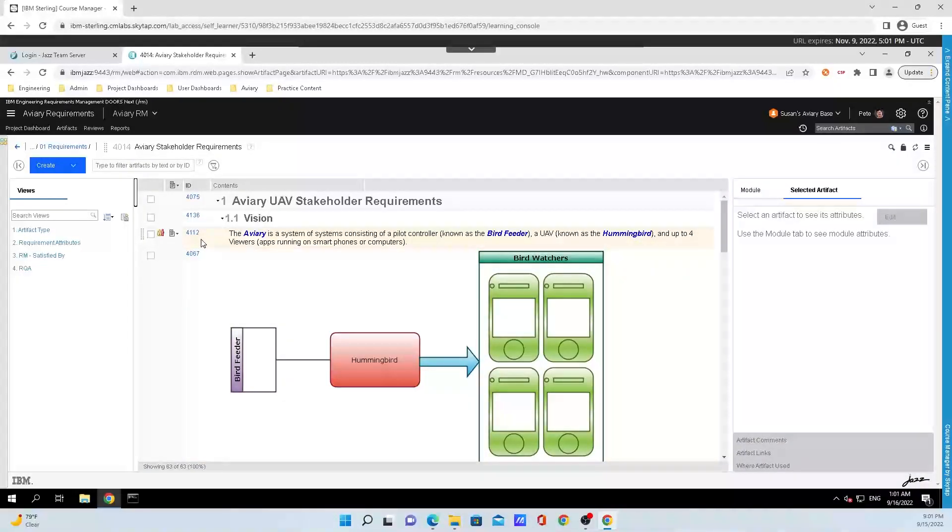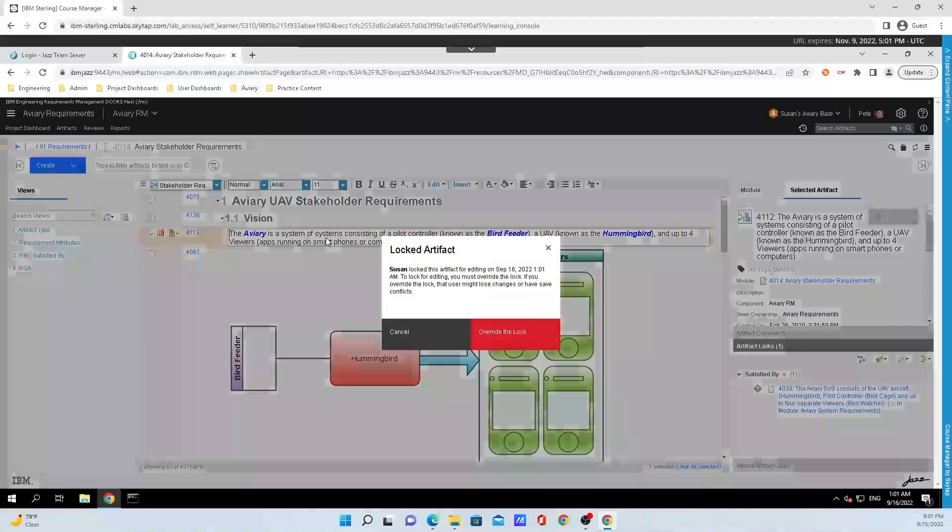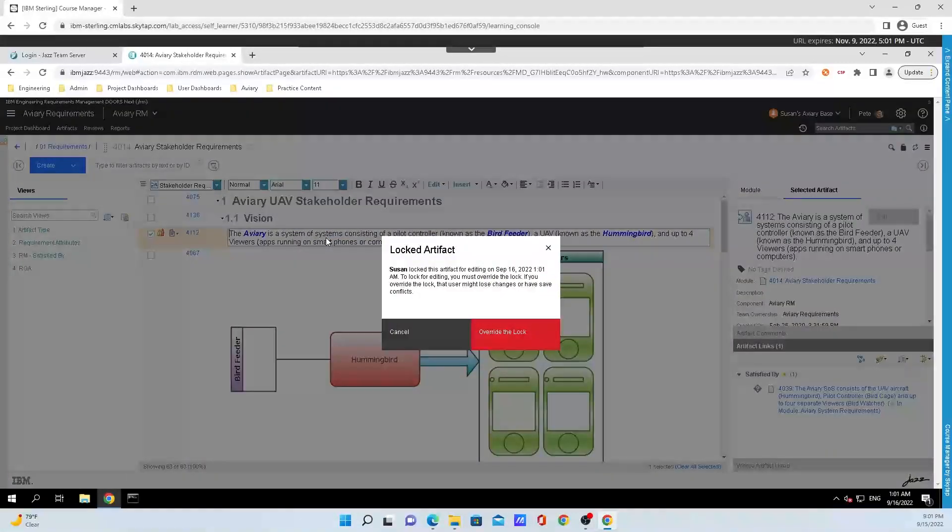We can see the artifact that Susan just locked here and say Pete wants to edit it, so he will double click it and it will show an error message saying hey Susan locked this artifact.